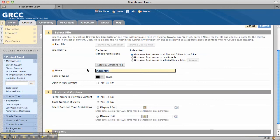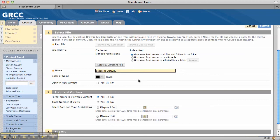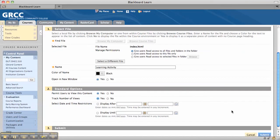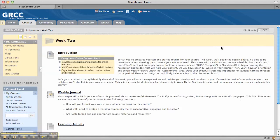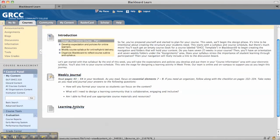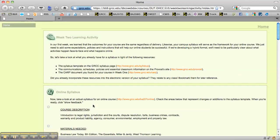I can also change the name of the file — I'll just call it Learning Activity. I'm going to open the HTML in a new window and track views. Then I'll click Submit. I'll turn edit mode off so I can see it as a student would. Now I have a link to Learning Activity, and when I click on it, the multiple files including the index file show up in a new window.